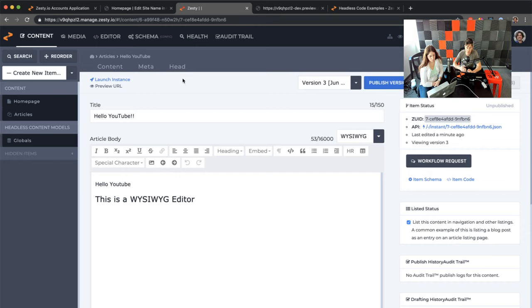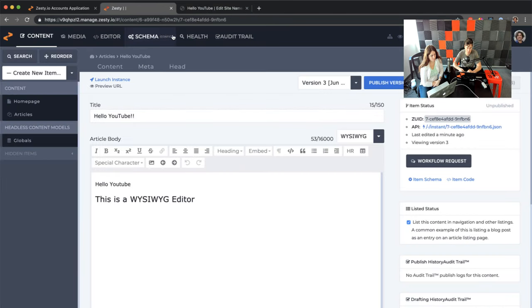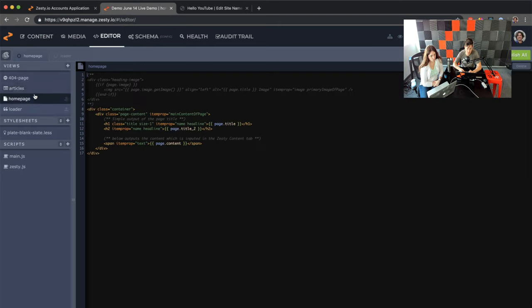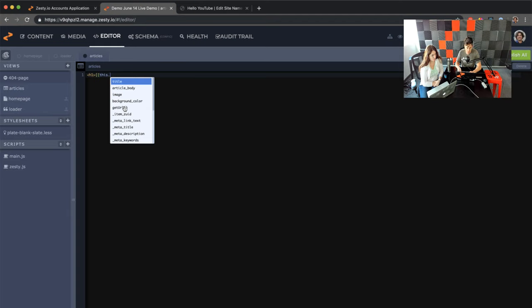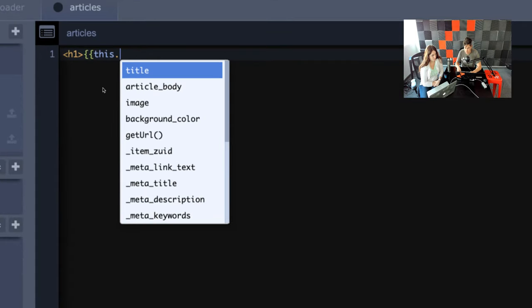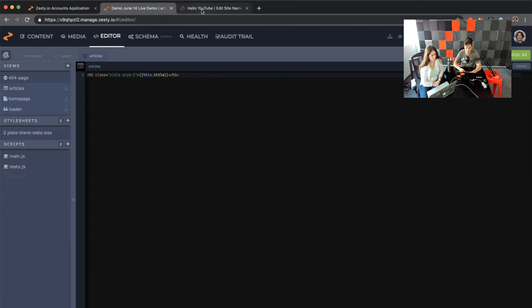Now let's go back into WebEngine and look at what this view is going to look like. Here we have the preview URL — and there's nothing here because we created a content model that generated a paired view, but we didn't edit anything in the view. So we're going to jump into the editor and look for a view called 'articles' — you can see on the left that it exists. We're going to output our title. If you type this in, it's going to know that whatever the view is looking at — the article object — will have access to its fields. The fields we built in the content model are accessible here and they autocomplete. We're going to grab 'title,' give it the Bulma class 'title' and 'size one,' and hit save. Now if we view 'hello, YouTube,' the title is coming out.